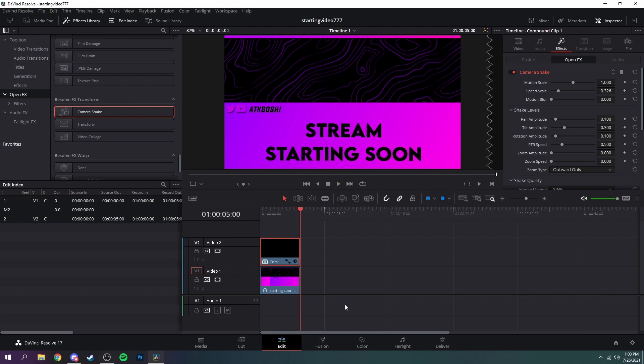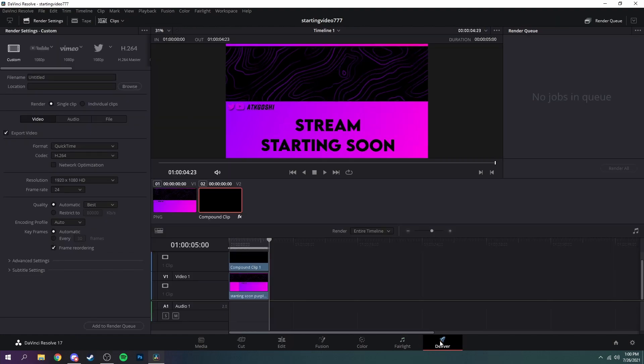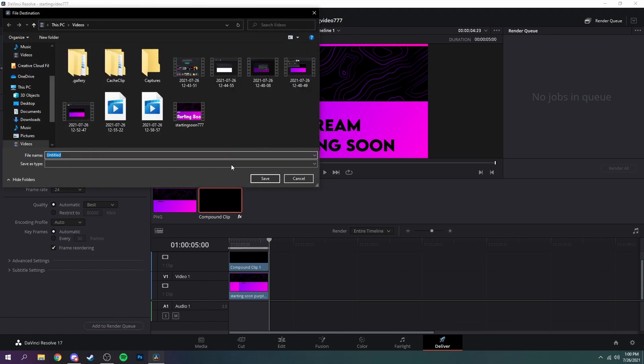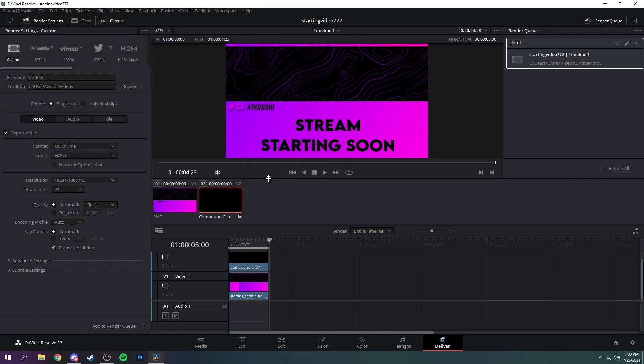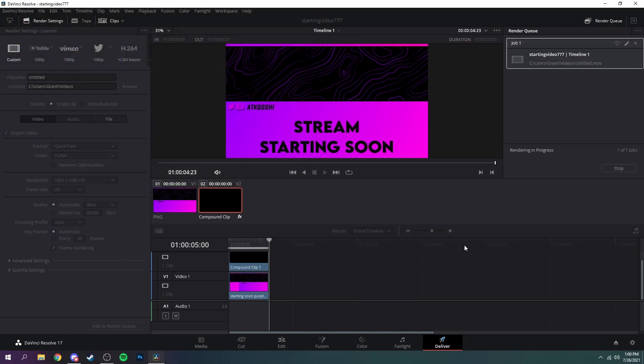I'm not going to add music to it, but now go over to deliver and all you need to do is add it to the render queue. And then you can just, yeah it doesn't matter what you name it, and then just render it.